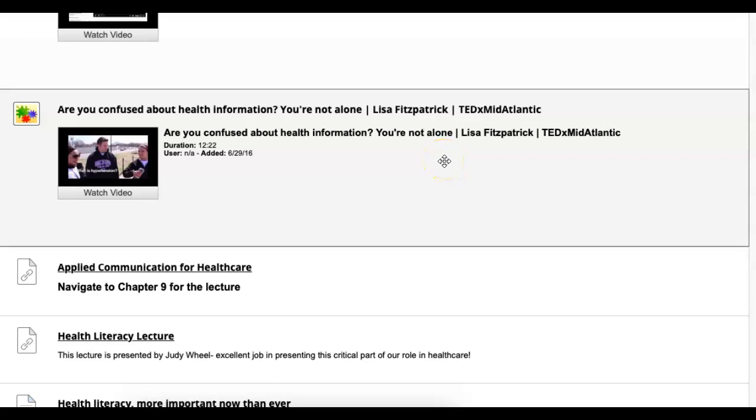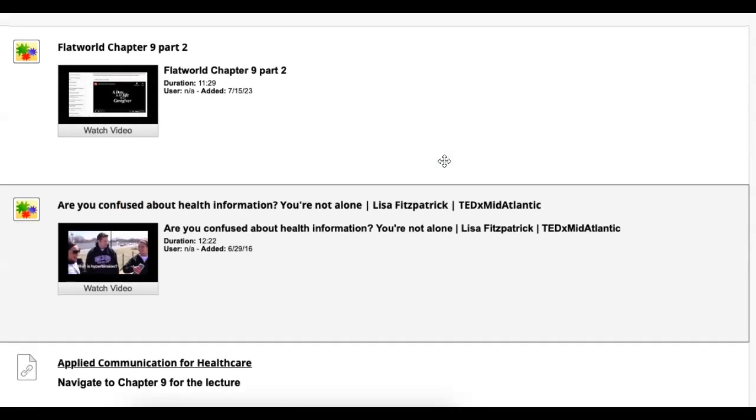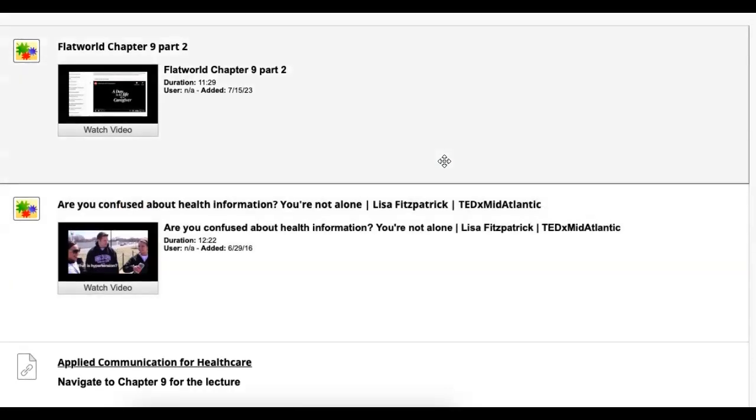Hello everyone, hope you're doing well. We're jumping into week 12, module 12, where we give an overview of chapter 9 again. So our second overview of chapter 9.